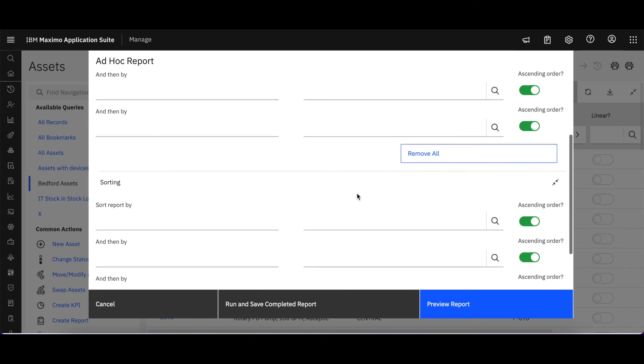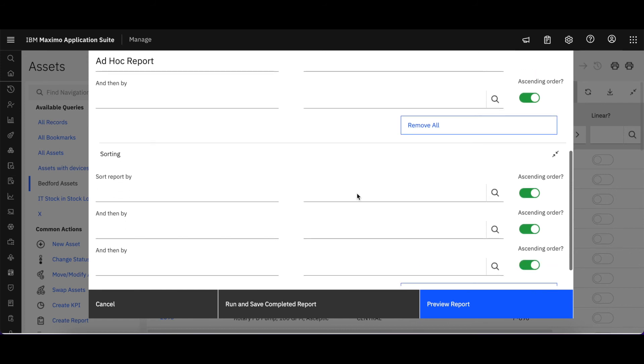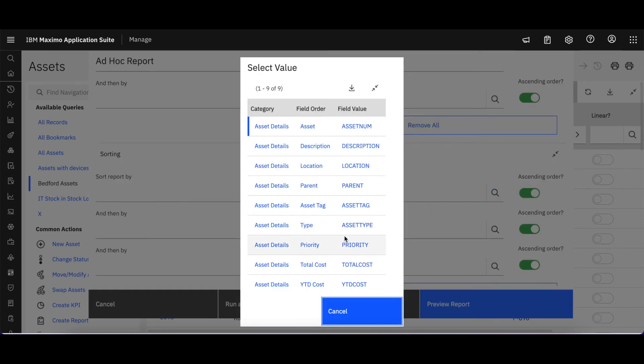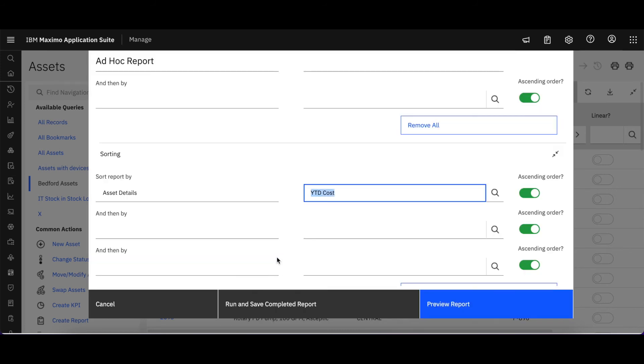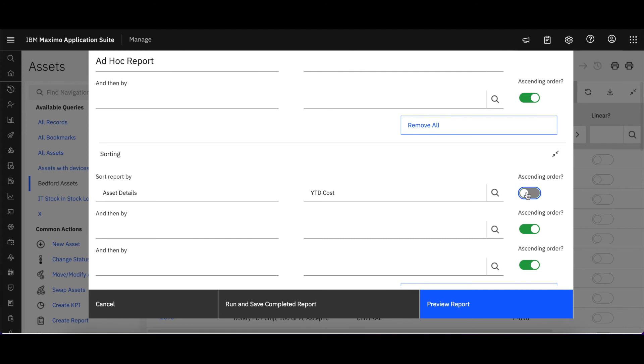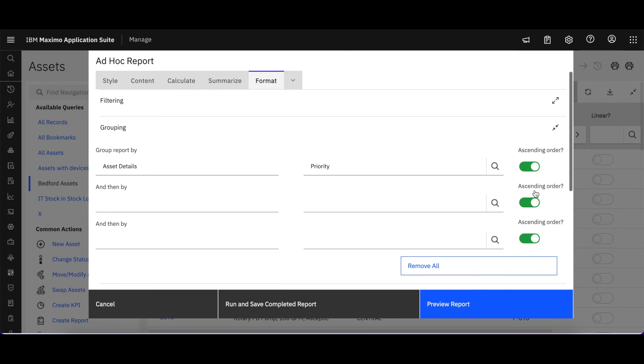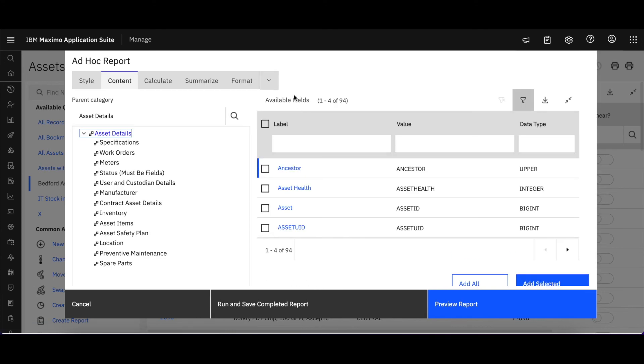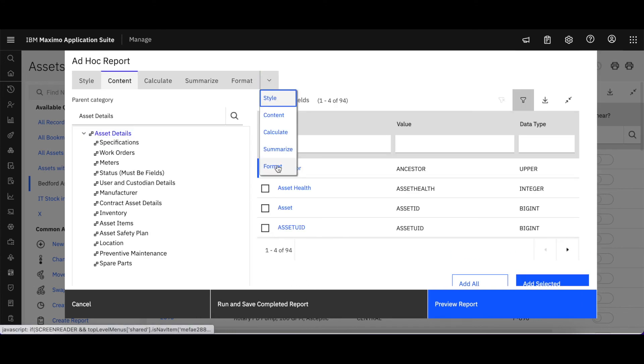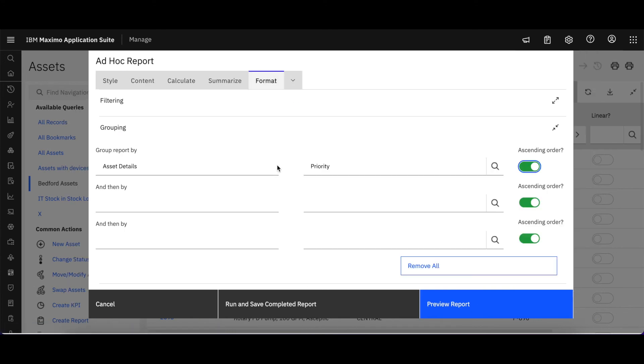And then if I wanted to sort these in a particular order, maybe by my year-to-date cost, I could go ahead and select it. But again, it's very similar. I have those same type of lookups. My field is a little different with the dialogue, but very familiar. And if I come up to the top, I can navigate to my different tabs in the same way.